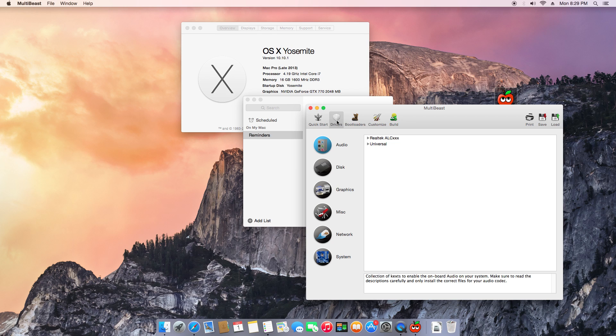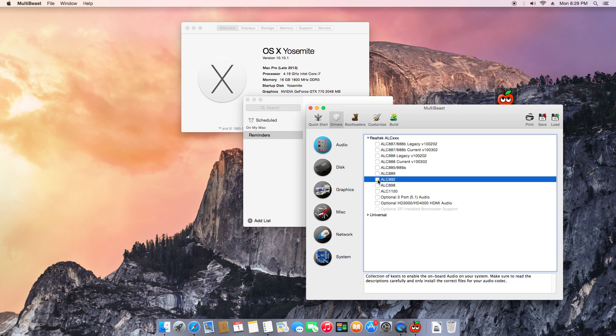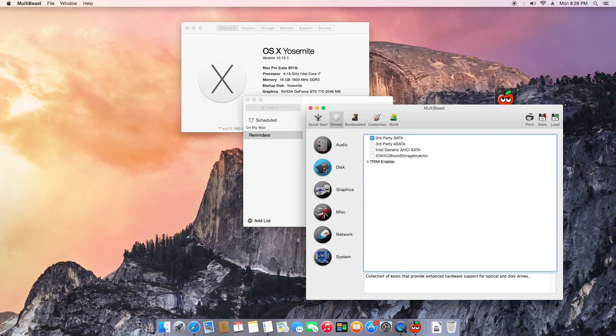Let's go to DSDT-free, then Drivers. You have to choose the right audio driver for your motherboard. I'm using a Gigabyte Z87X-UD4, so I'm using ALC892.